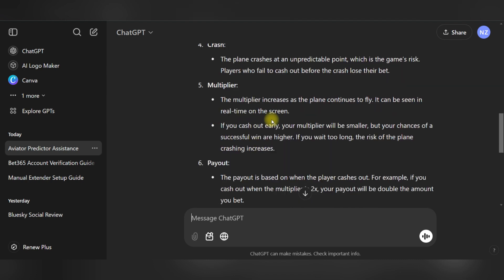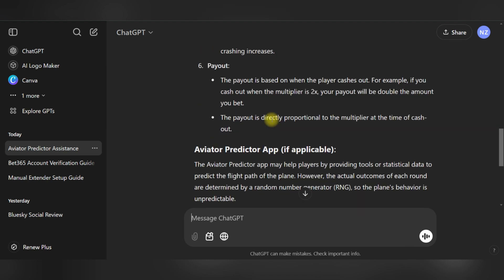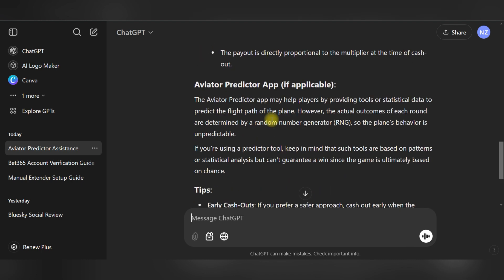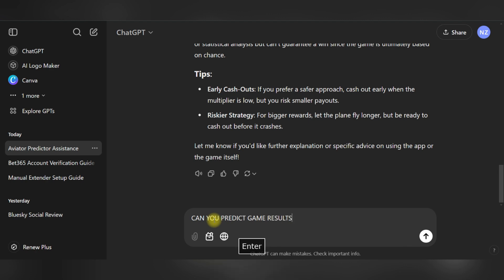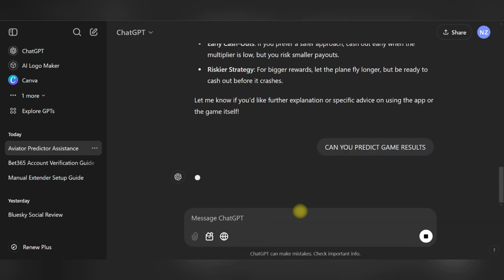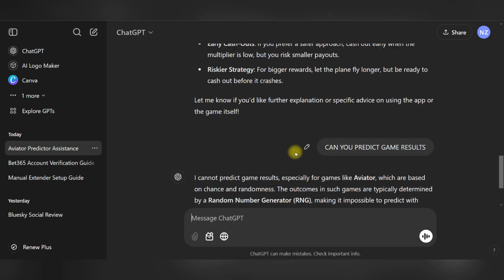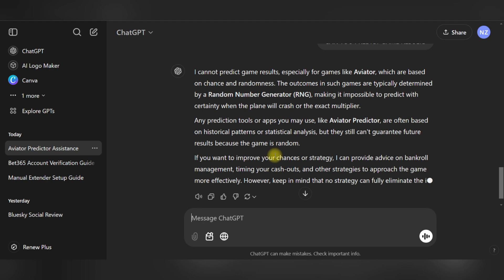ChatGPT can help to explain complex game mechanics or clarified rules so that you can make better decisions. If you are unsure about the functioning of some aspects of the game, like multipliers and risk factors, ChatGPT will give you insights on this and how to strategically apply it.